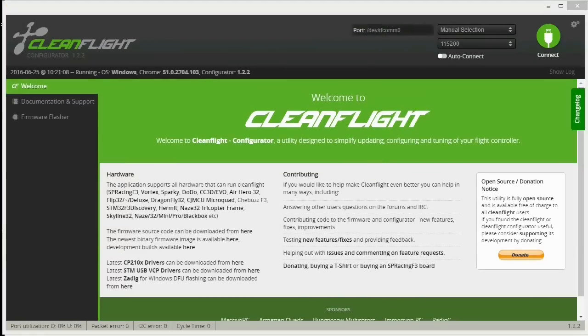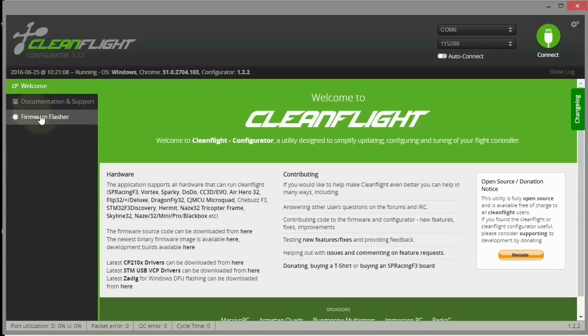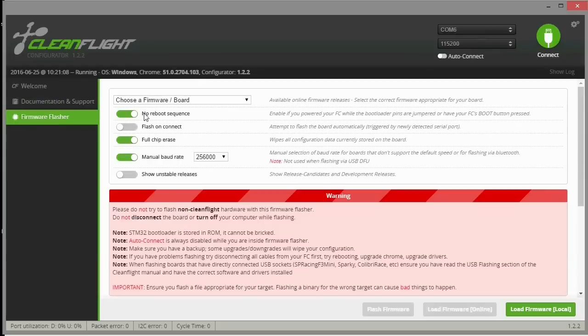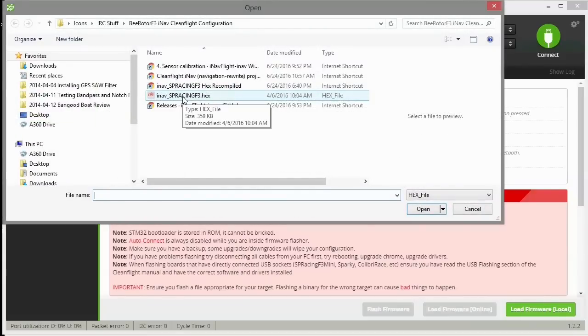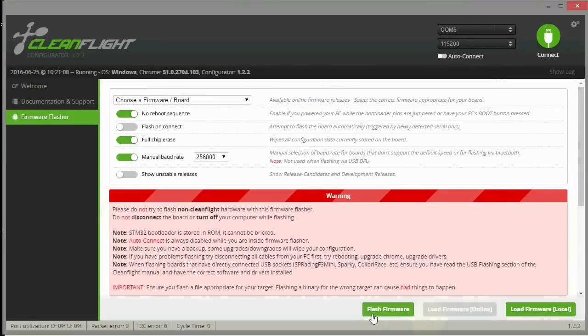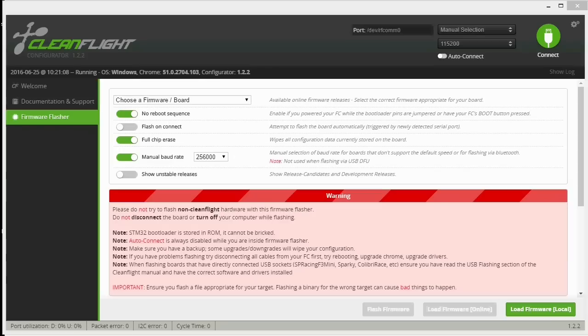Launch the clean flight configurator and then don't connect, but go over here and click on firmware right here. Make sure you have these settings according to the directions from the B rotor manual. Now just click and load your file, your hex file right here SP racing, and now click flash. It'll fail if you don't do one more thing.